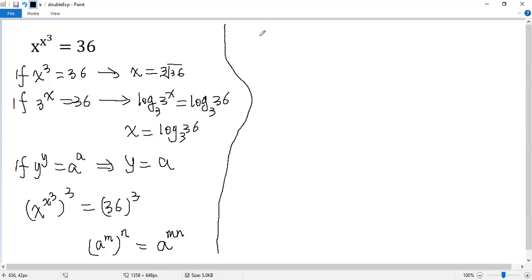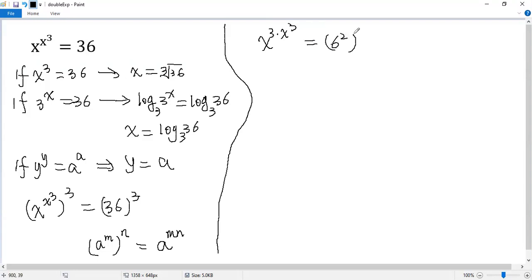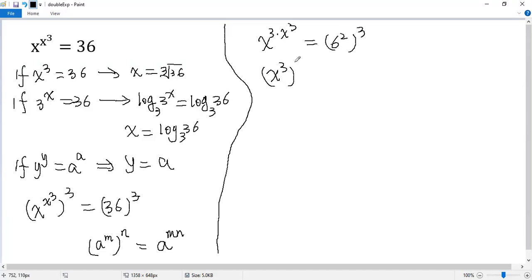Now the left side can be written as x to the power of 3 times x cubed, the right side, 6 squared, and then cube. Now again, use this rule, we rewrite the left side as x cubed to the power of x cubed.